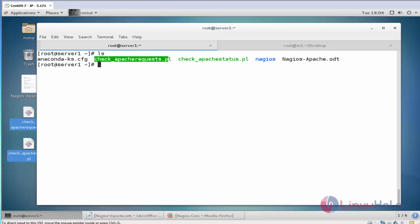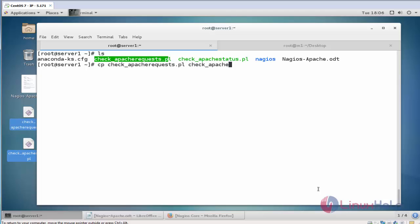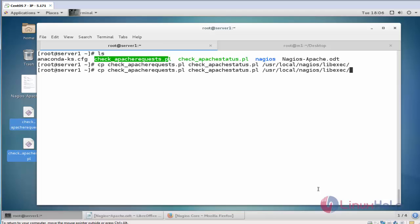Next I am going to copy these two plugins into Nagios plugin location. Type cp, check Apache request and check Apache status. Then mention the location user local Nagios lib exe. And also copy into another plugin location.